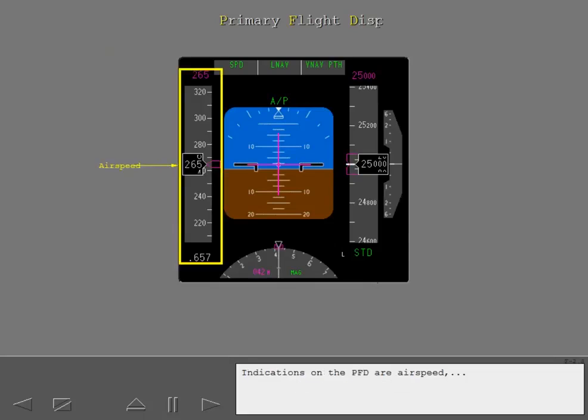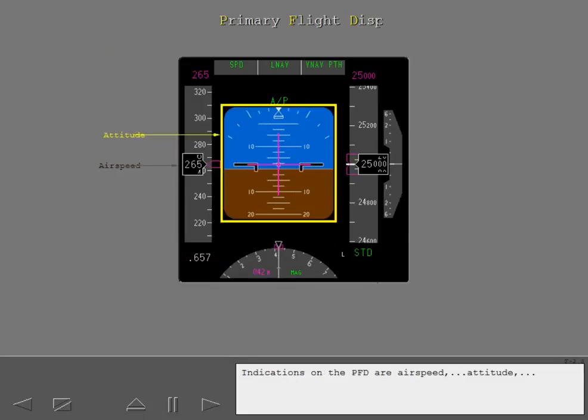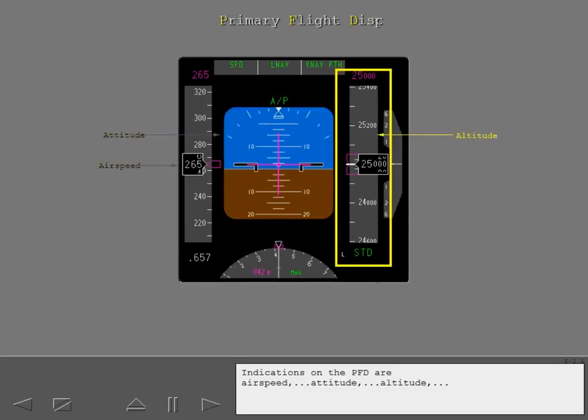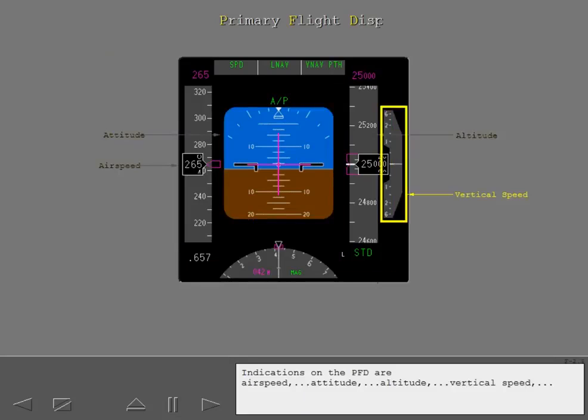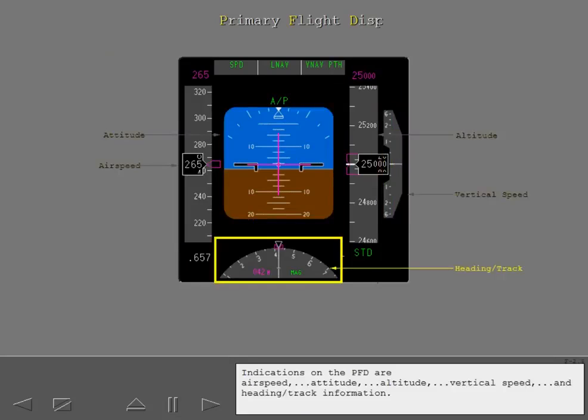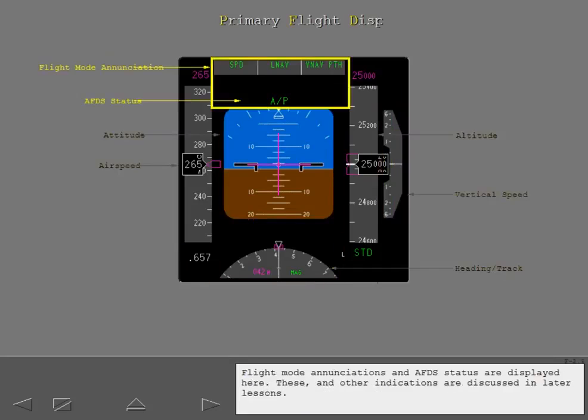Indications on the PFD are airspeed, attitude, altitude, vertical speed, and heading track information. Flight mode enunciations and AFDS status are displayed here.